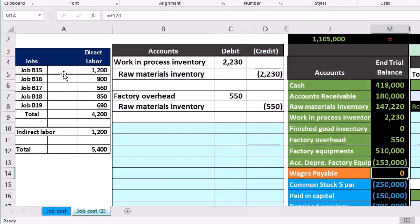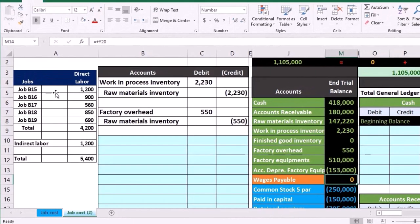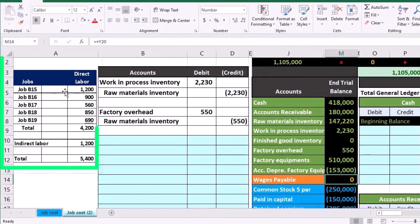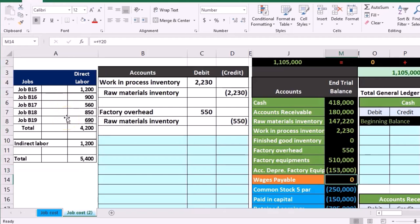So job B15 we've got $1,200 that's going to be applied for direct labor. Job B16 $900, B17 $560, B18 $850, and B19 $690 for a total of $4,200.